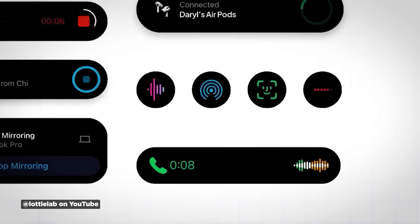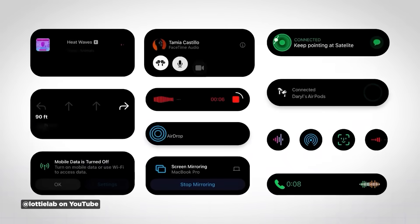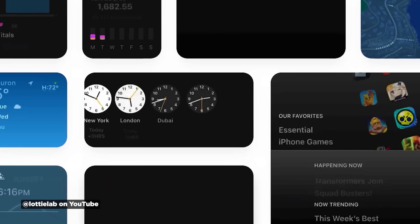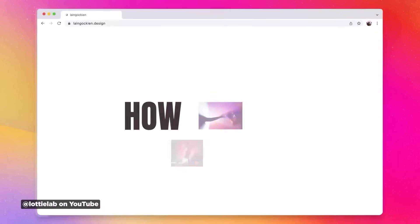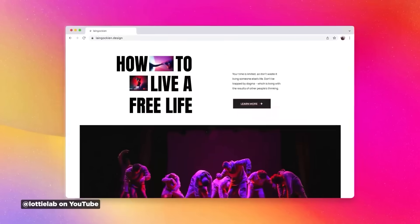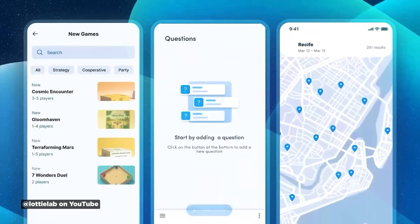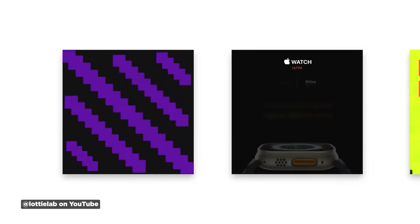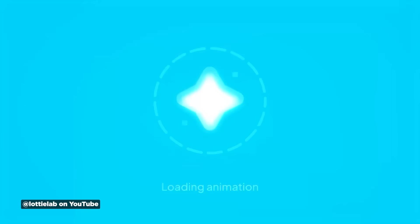My takeaway is that if you're a 2D motion designer, you should feel pretty good about your job security, because these AI tools at this point can only do very basic stuff.